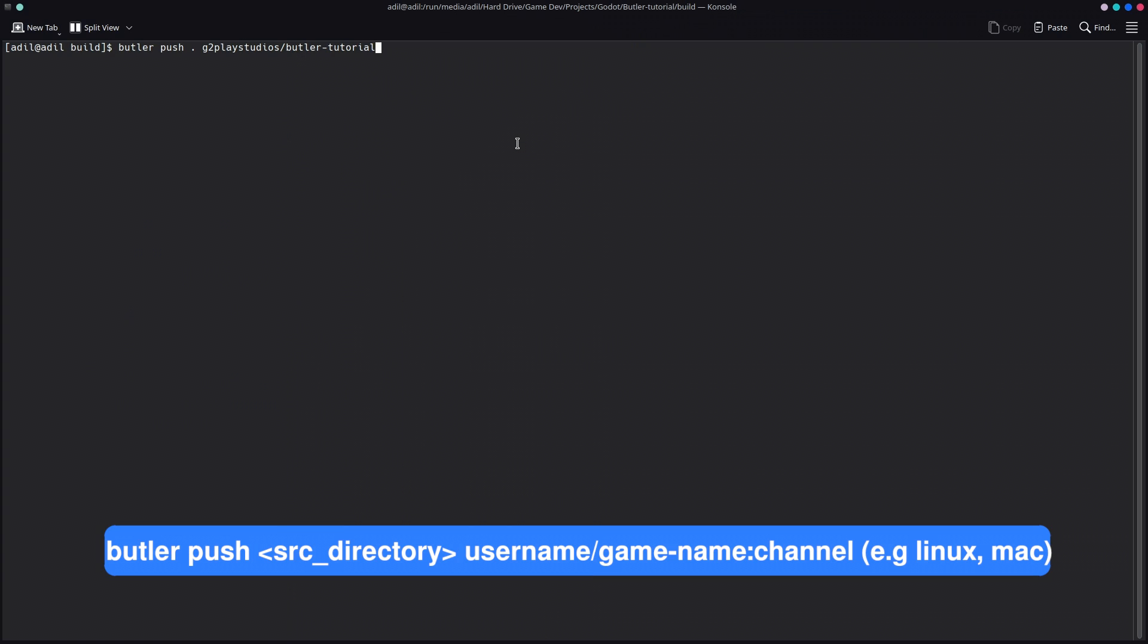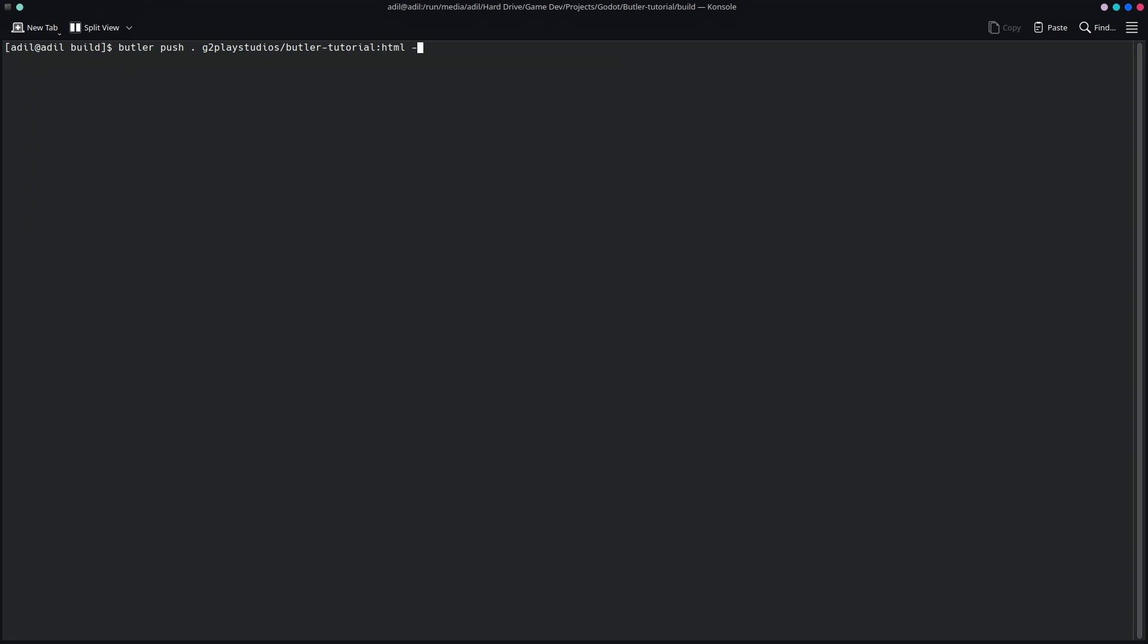Now we are also going to add a colon without any space, and we're going to specify the channel of this build. So these are Windows, Linux, Mac, or HTML in our case. Basically, this is all done. You can add another optional thing, which is the user version, and you can define your custom versions like this. By default, Butler adds its own version system, which is like 0, 1, 2, 3.